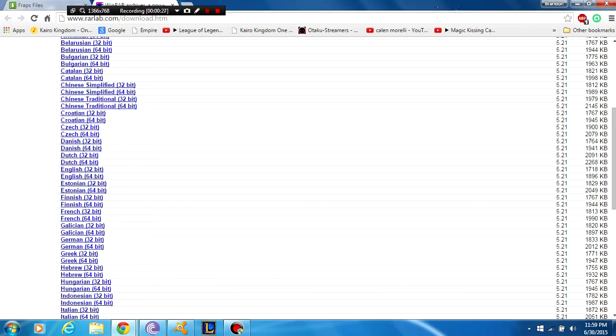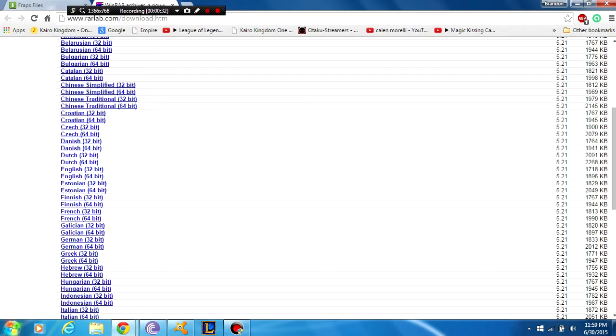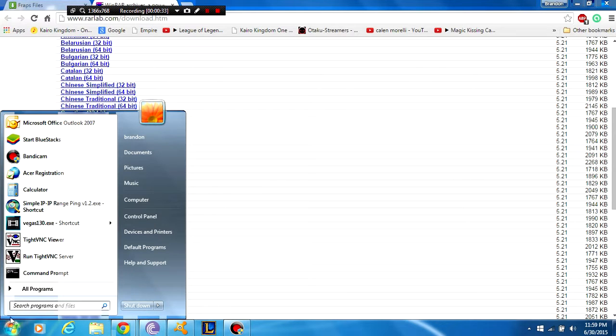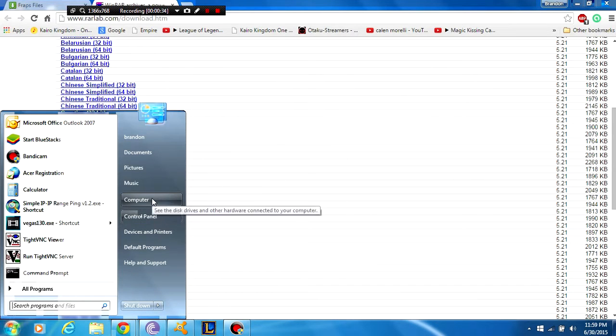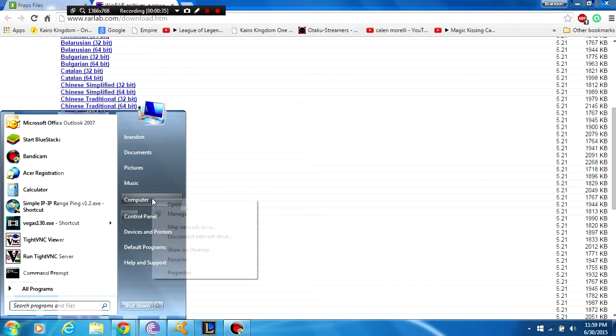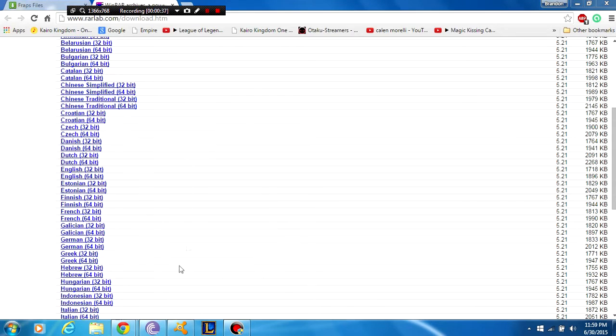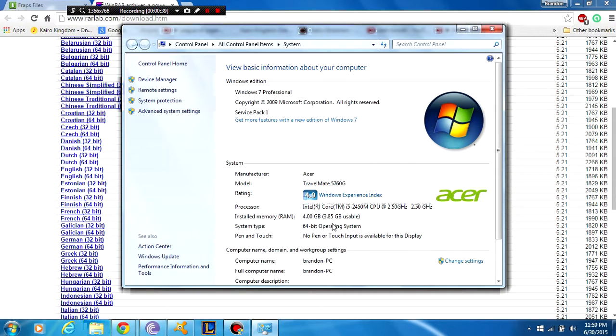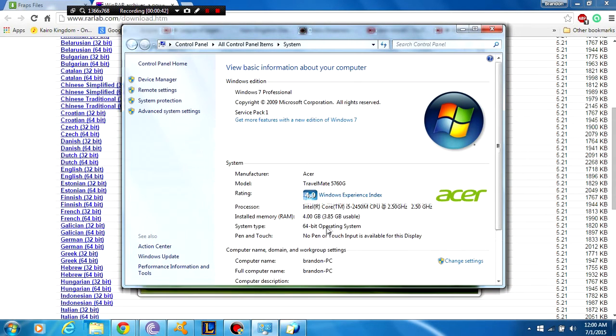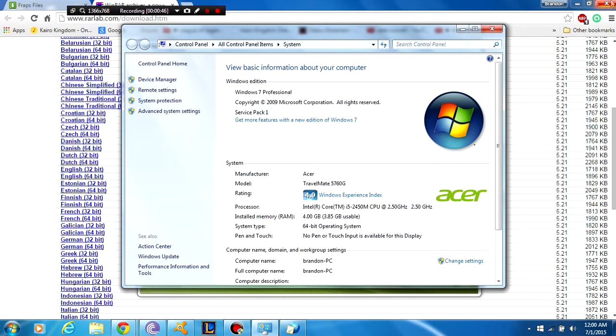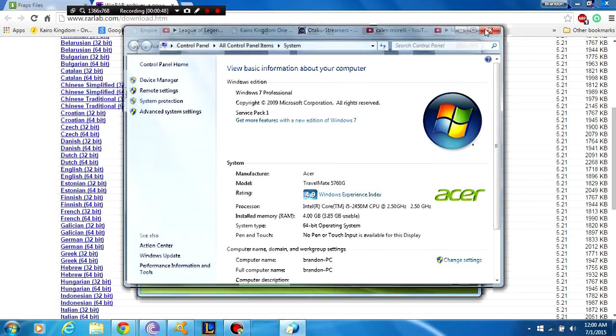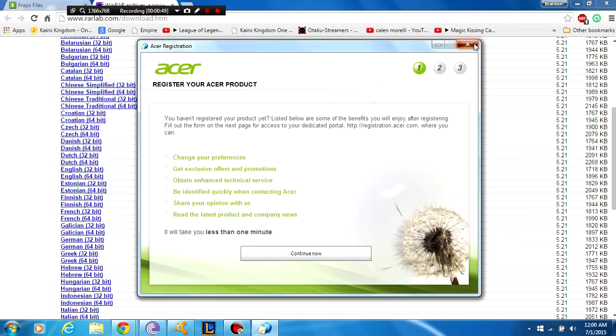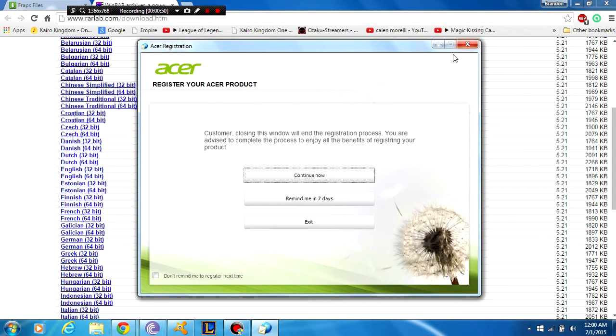There's an option for 32-bit and 64-bit. You just need to make sure what your operating system is. On Windows 7, you just go to computer, right-click, say properties, and next to system type it'll give you operating system type. Mine is of course 64-bit, so I'm going to download the 64-bit version in English.